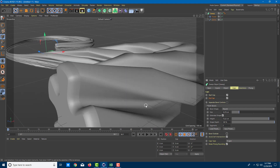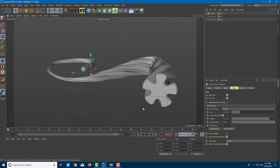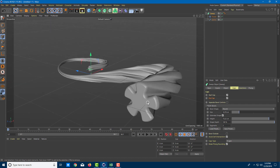Let me set everything back to default. That is how you work with the sweep tool inside Cinema 4D. I hope you guys learned something — as always, please like, comment, share, and subscribe.